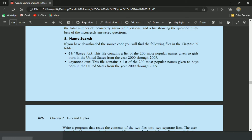For this program, I have two files: girlnames.txt, which contains a list of the 200 most popular names given to girls born in the United States, and boynames.txt, which contains the list of the 200 most popular names given to boys born in the United States. This program will ask the user to enter a name and will display whether the name is in the most popular names or not.